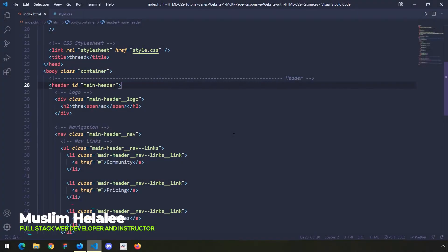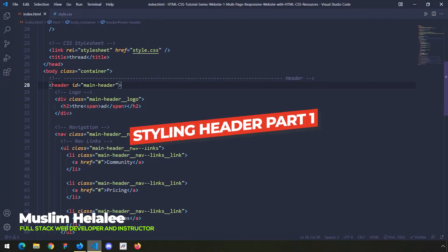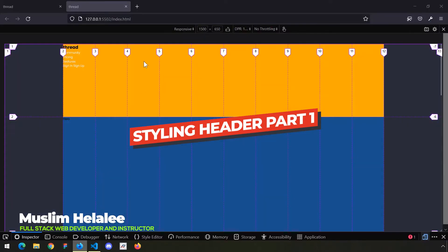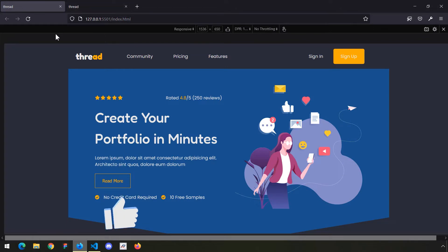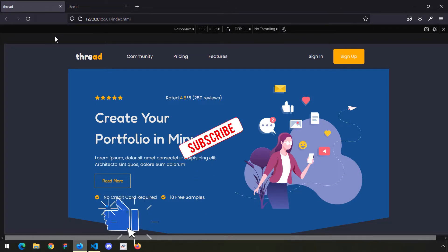In this lecture we are going to get started with the styling of the main header. First, let's take a look at our final design, and then we are going to jump into our CSS.